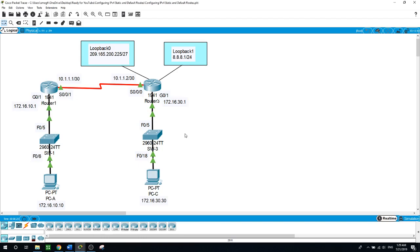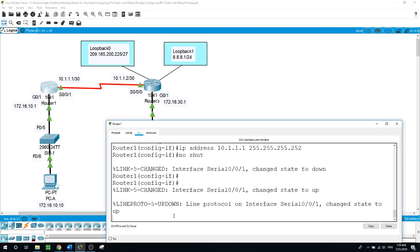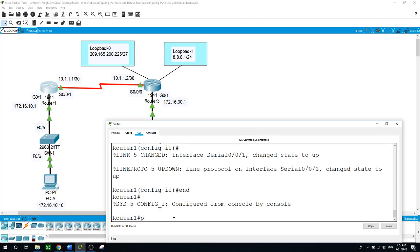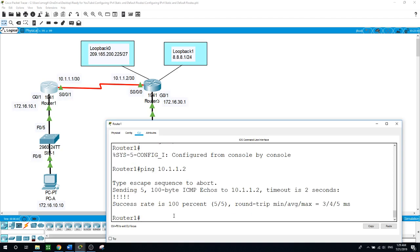From Router 1, is it possible to ping the serial 0/0/0 interface on Router 3? We'll try: ping 10.1.1.2 — and it is successful.